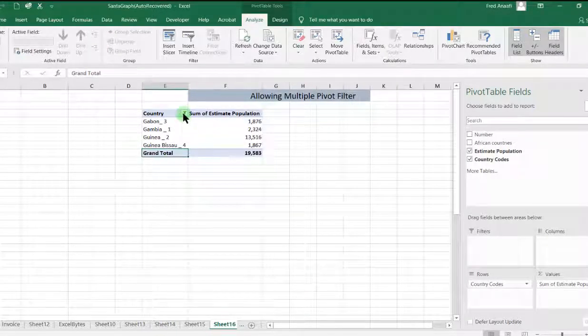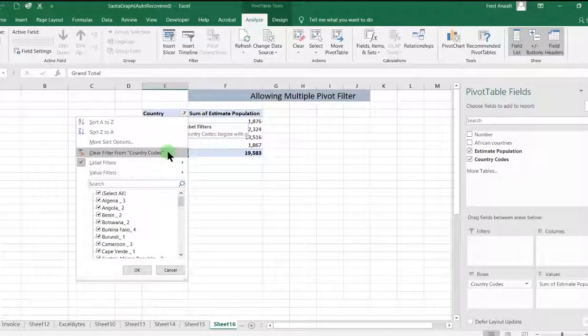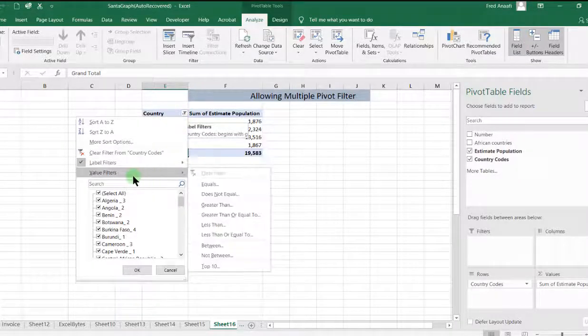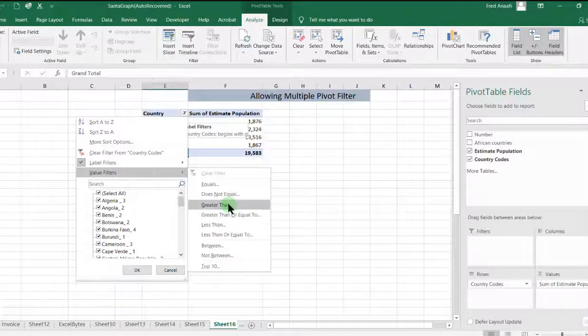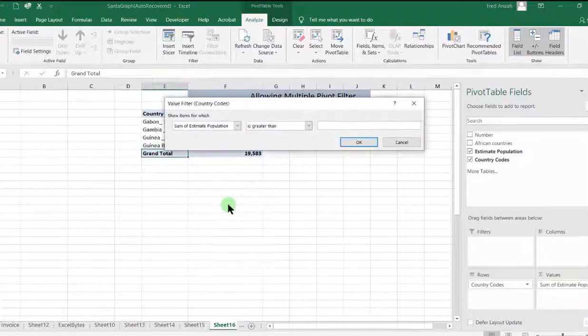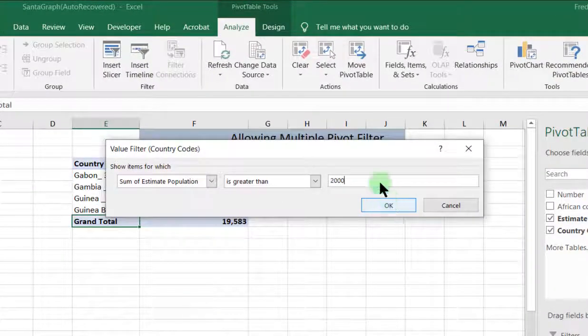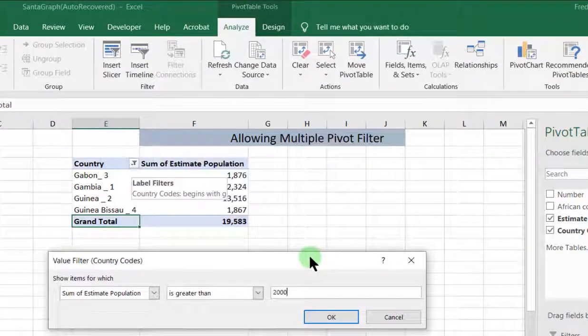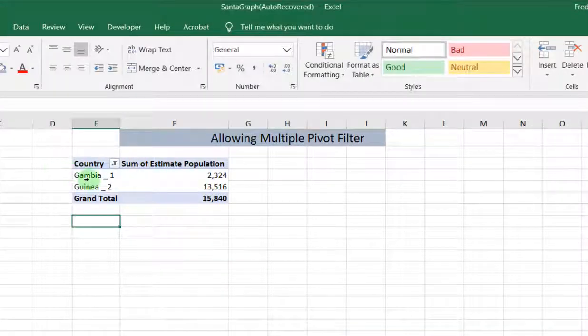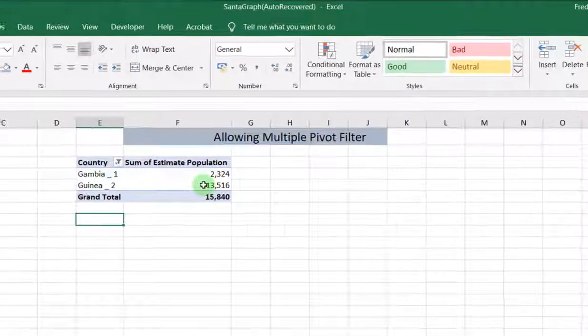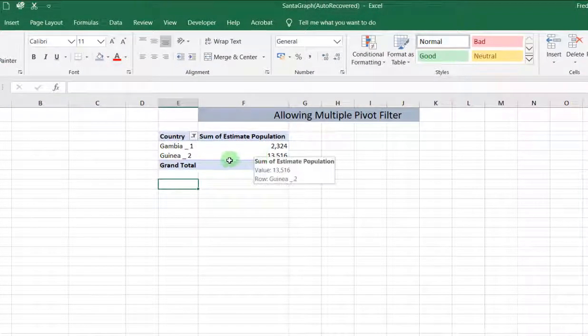Then now we want the estimate of population greater than 2000. So we go to the value filters greater than 2000. Then we click on OK. So you'll see that it's filtered and they don't uncheck the initial tool.